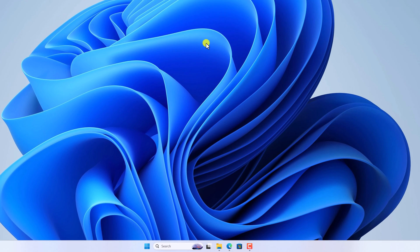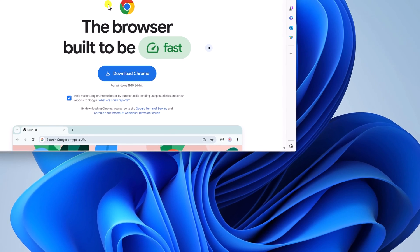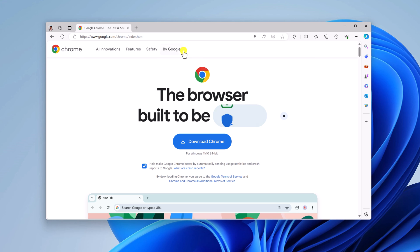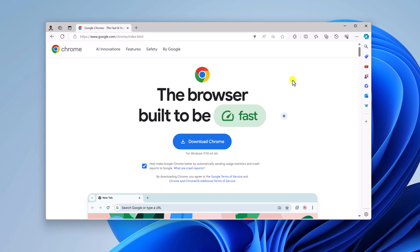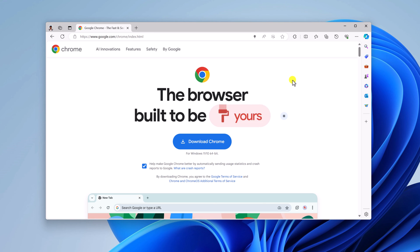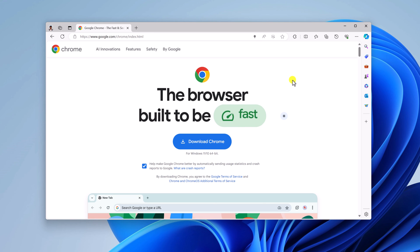After that, simply open Microsoft Edge browser and visit google.com/chrome. Don't worry about the download link — I'll provide the download link in the description box. This is the official website from where you can download the official installer file of Google Chrome. To download, simply click on the 'Download Chrome' button.